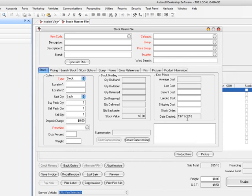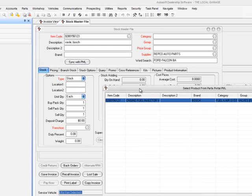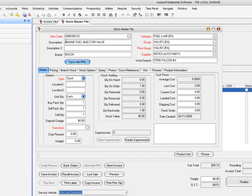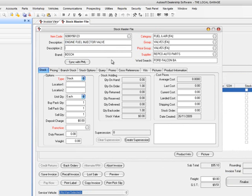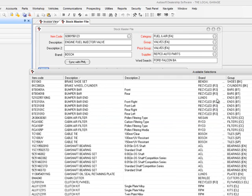Let's look at what we can do with a particular number. I'll pull up this number in the system — it's got the wrong information: the description says it's a valve but it's spelt wrong, Bosch is in the description instead of the brand field, and there's no category, group, or price group. We know it's a Bosch valve. If we go Sync with the Parts Master List and click this button, it pulls up all the matching products. This particular valve is just this one number. Click OK, and it's put in a proper description — all engine fuel injector valves will have that same description — plus the brand, proper category, group, and price group.